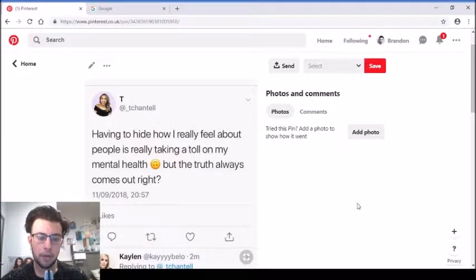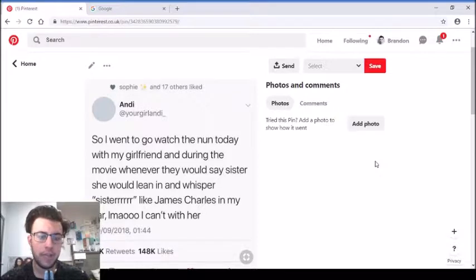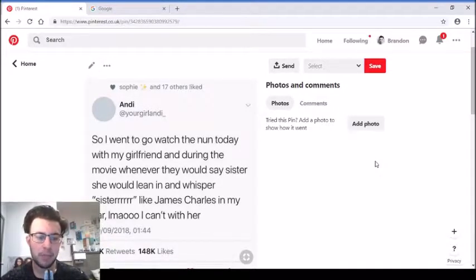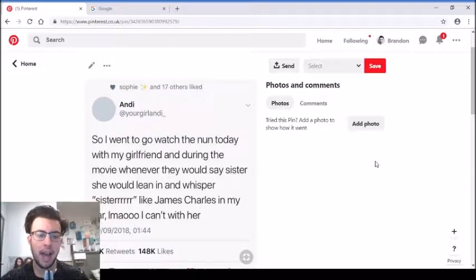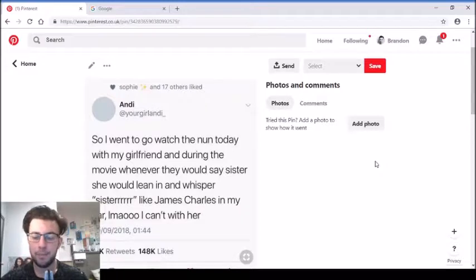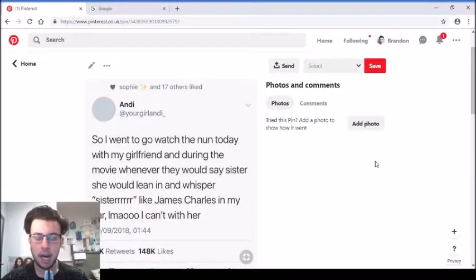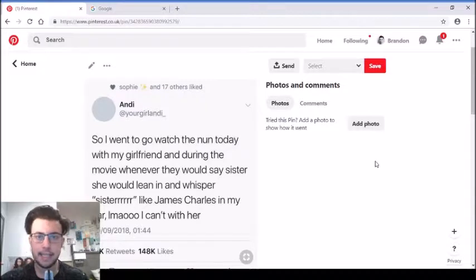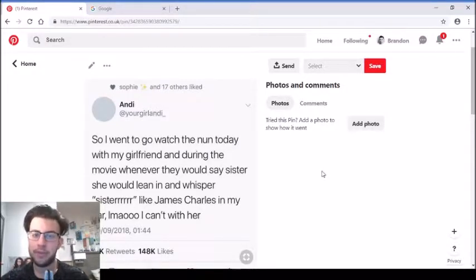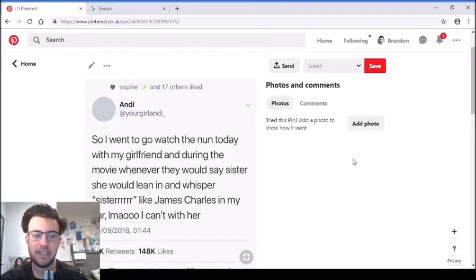'Having to hide how I really feel about people is really taking a toll on my mental health, but the truth always comes out.' 'I went to go watch The Nun today with my girlfriend, and during the movie whenever they would say sister, she would lean in and whisper sister like James Charles in my ear.' That's funny because James Charles is known for saying 'sister' and 'hey sisters' on his videos, so with the nuns saying sister, the girlfriend would go 'sister.'